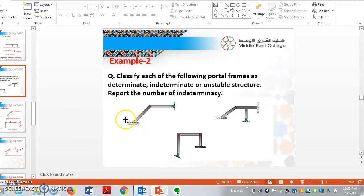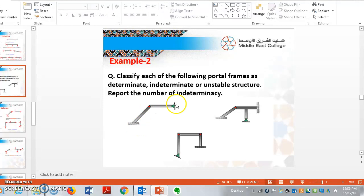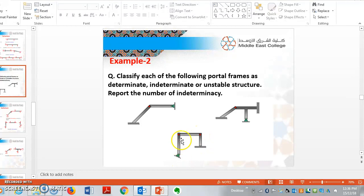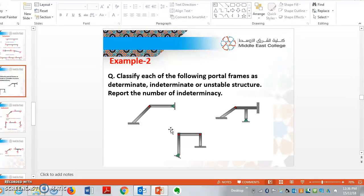If you see there are three examples given here. For this portal frame, whether this is determinate or indeterminate. How to calculate whether it is determinate or indeterminate? It's very simple. We have an equation like r minus 3 is equal to 0, where r is equal to number of reactions.